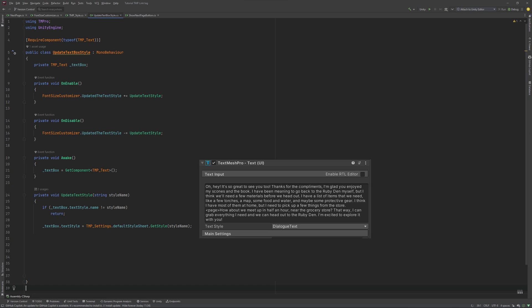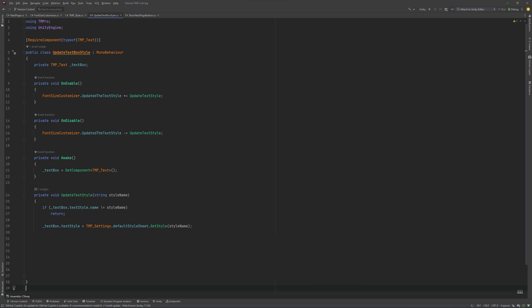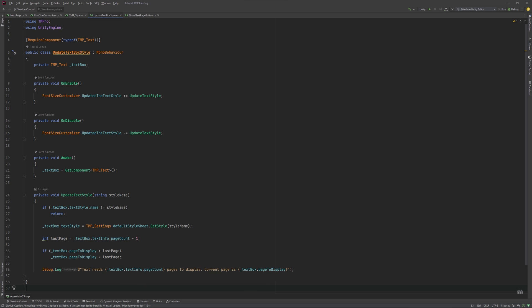And then, because if we change our font size and it suddenly requires less pages, we might be stuck with an empty text container. In this case, we check if we are currently over the current text's needed page count, and if we are, we set it to the last page. Just for testing purposes, I will throw in a debug.log, which will give us info on the needed and current page count.